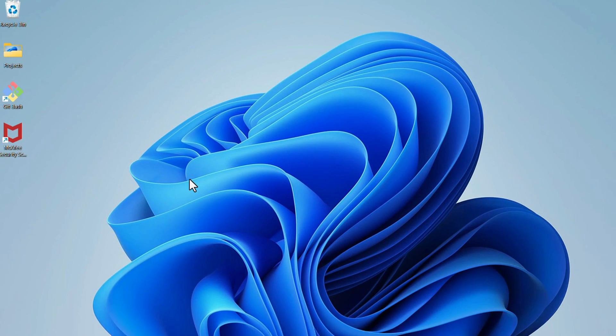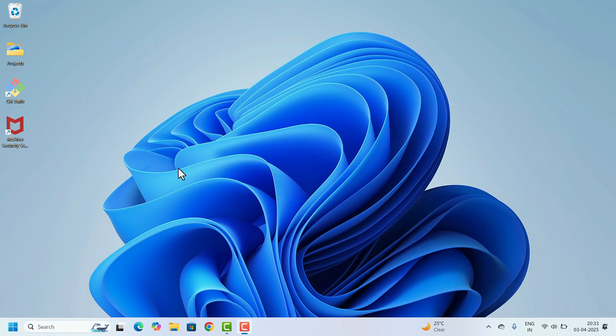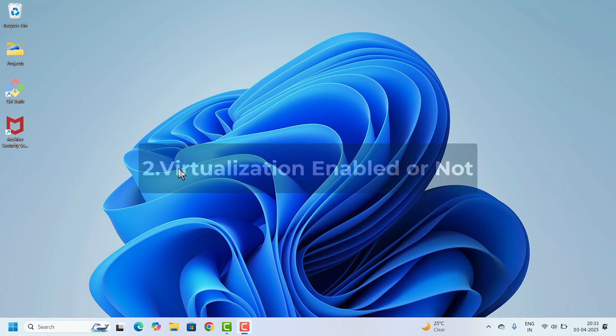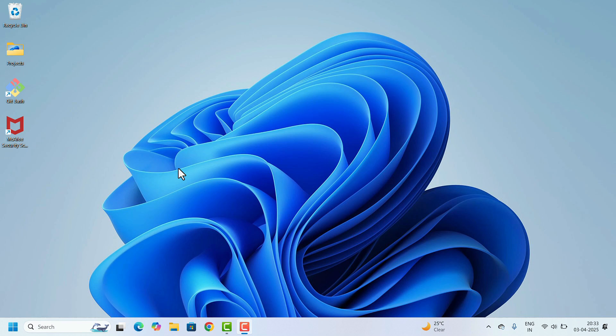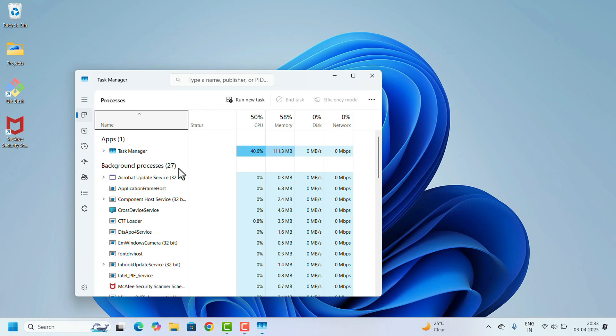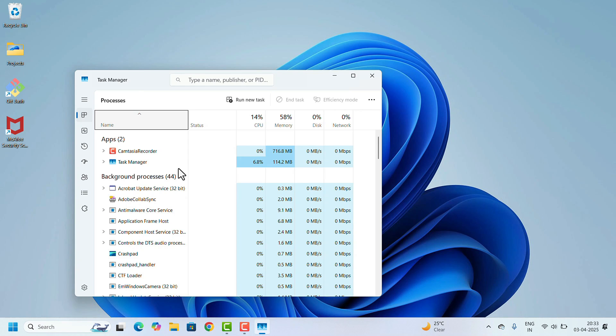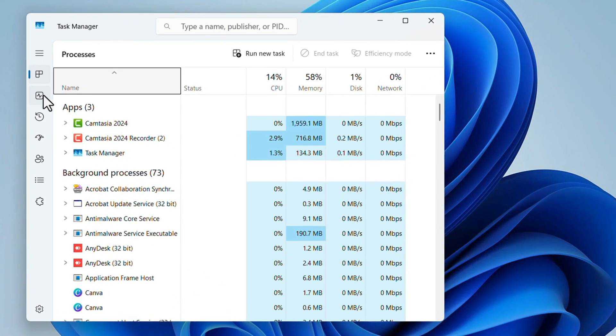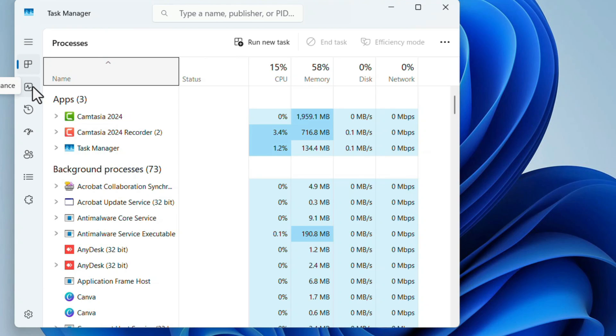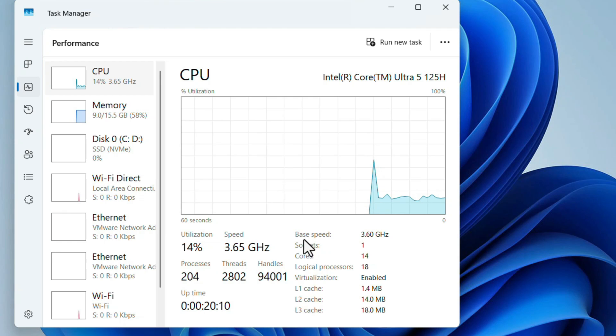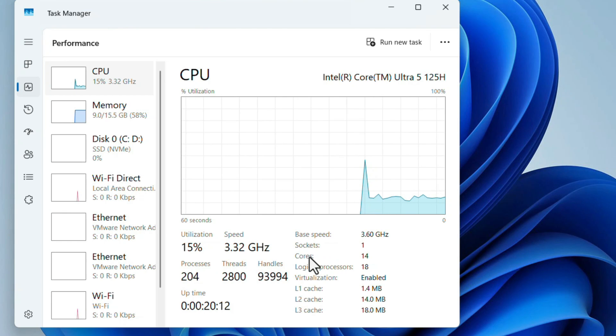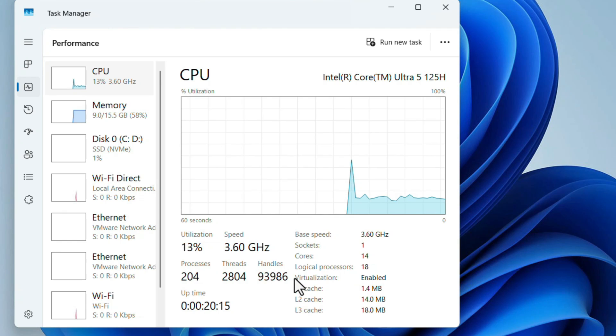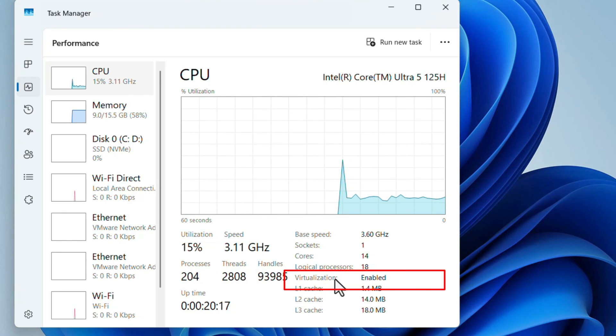To check that, press Ctrl + Shift + Escape for Task Manager. In the Task Manager, select Performance. Here on the right side it will show base speed, sockets, cores, logical processors. Below that, one virtualization option is there. It's showing enabled.